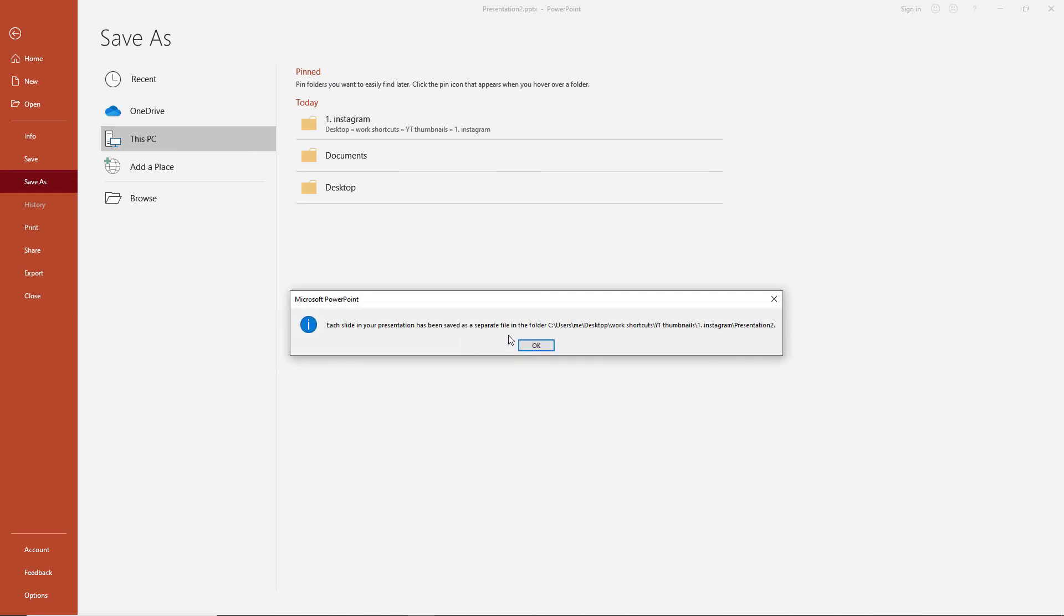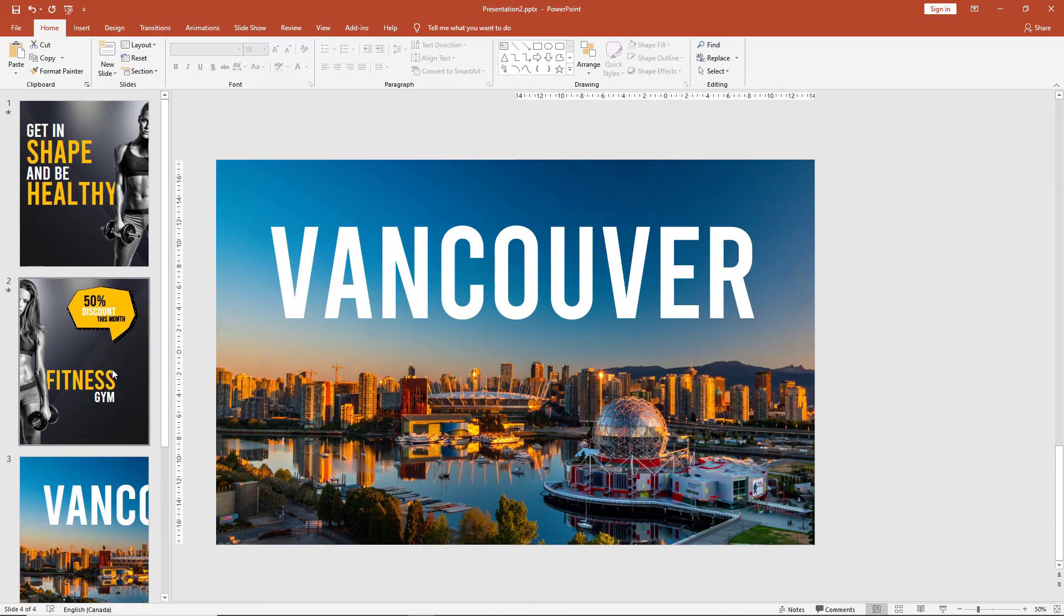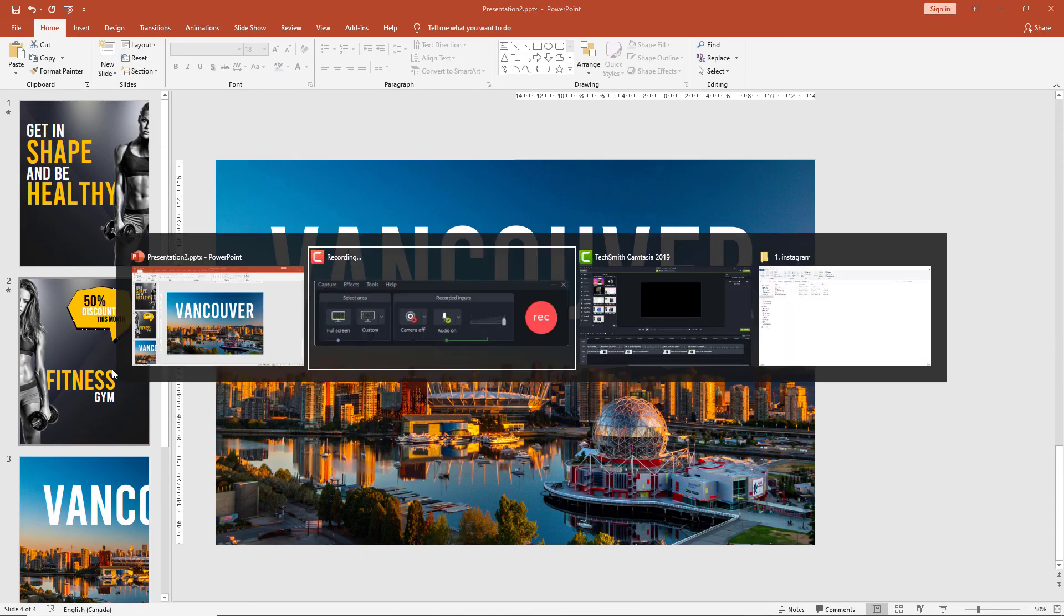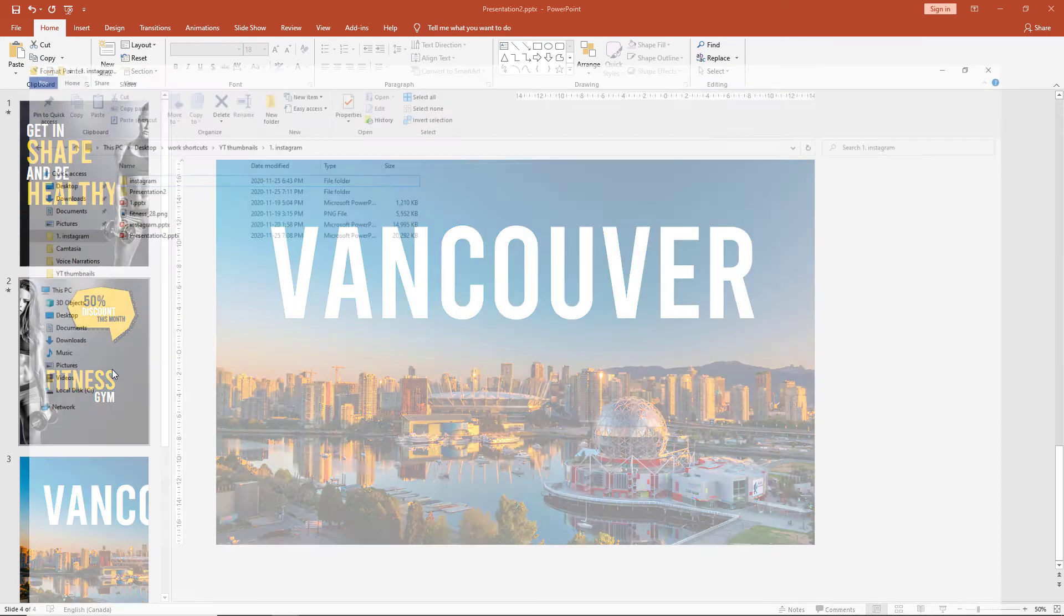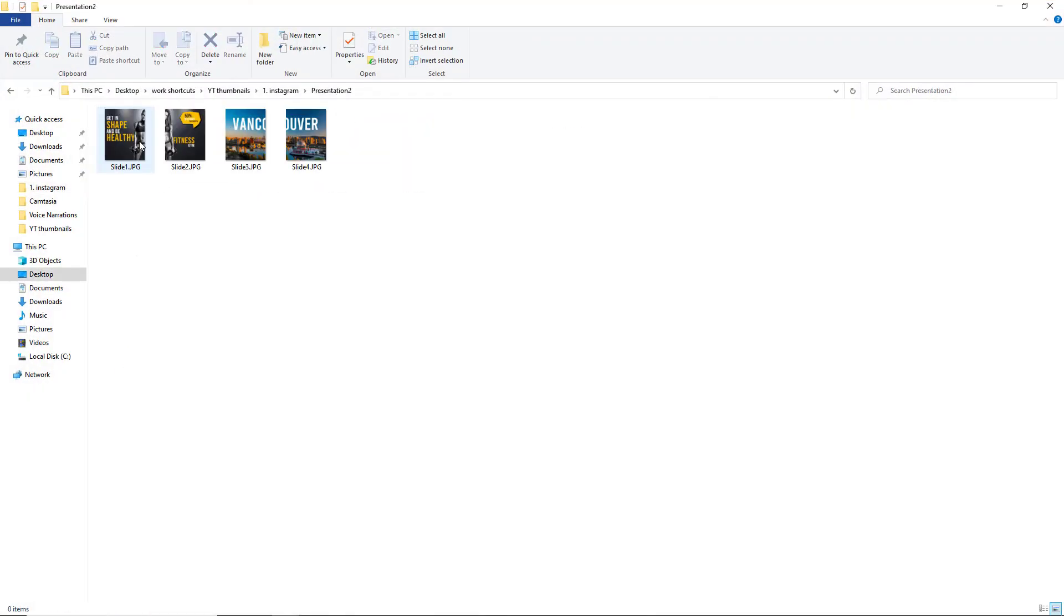PowerPoint has now exported your slides into JPEG images. We can go to the folder and check our images properly.